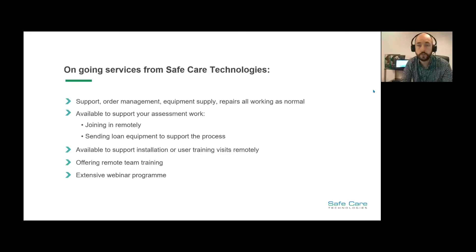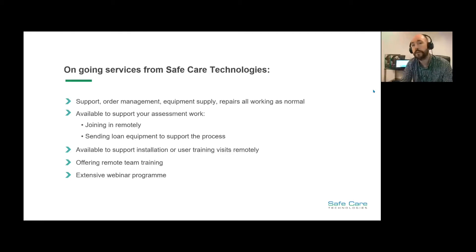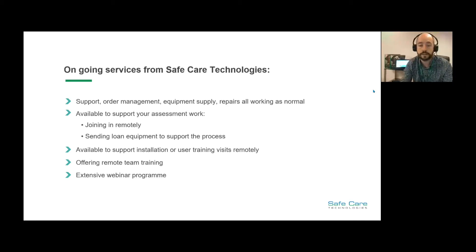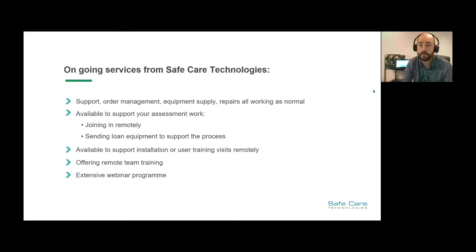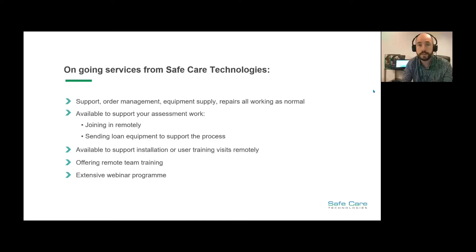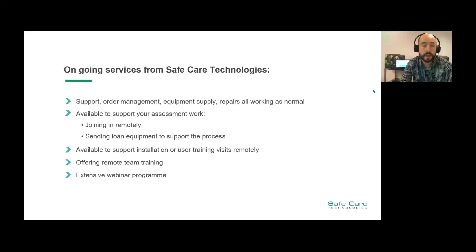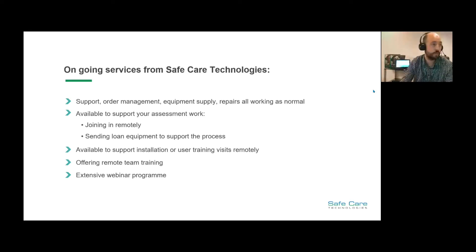In relation to the eye gaze devices like the i-series, we can support you in the sense that we can send out loan devices, we can come up and do assessments. We're available to support installations whether it's AAC, multi-sensory rooms, radar mounting solutions, and other user training visits as well. We offer remote team trainings and have an extensive webinar program.